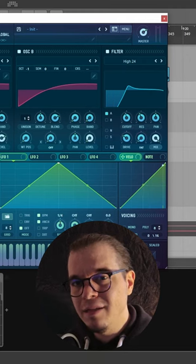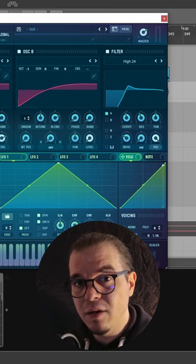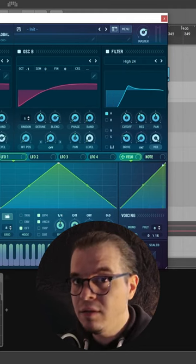And this is how you get the sharpest, most electric FM leads in Serum. If you like this content, subscribe for more.